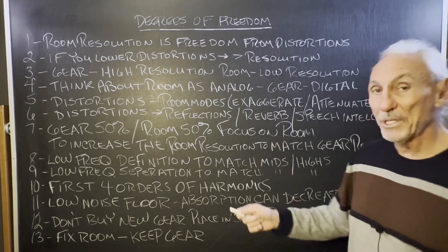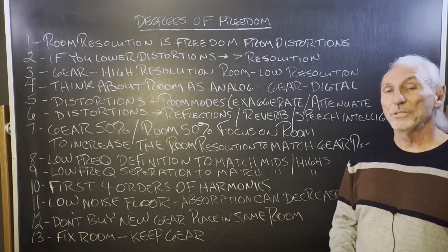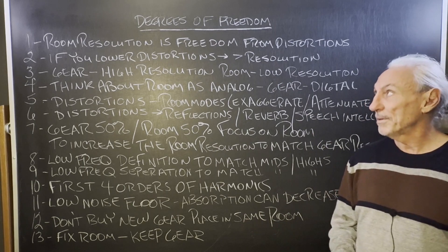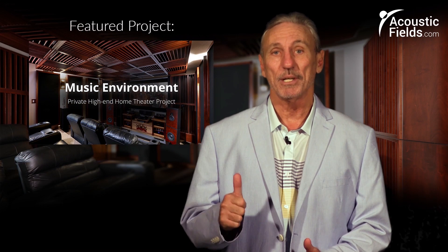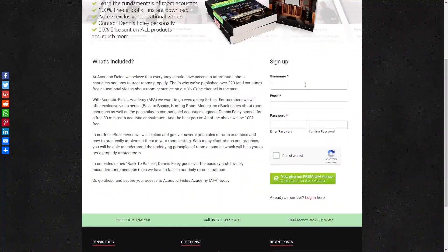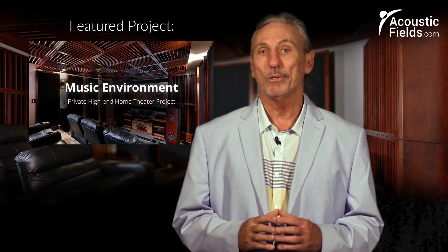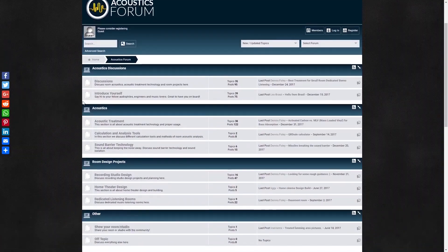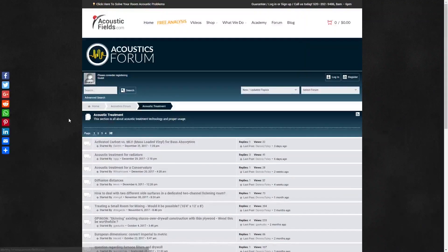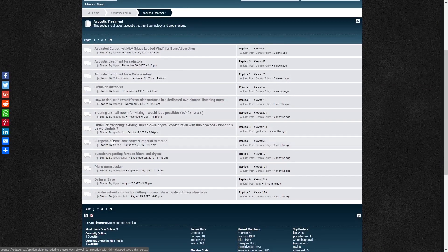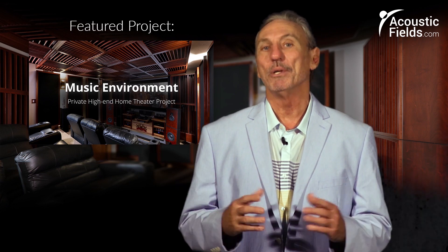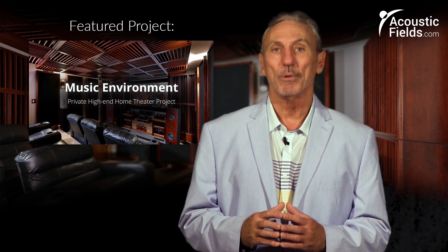Degrees of freedom — you can have those if you reduce the issues within your room, and we can help you with that. Hope this helps. Thank you for watching. If you liked it, please give us a thumbs up. We have a newsletter you can subscribe to — we offer special price discounts to only those on our newsletter. Don't forget about our forum on our own website, where people ask questions and we give real answers on a regular basis.